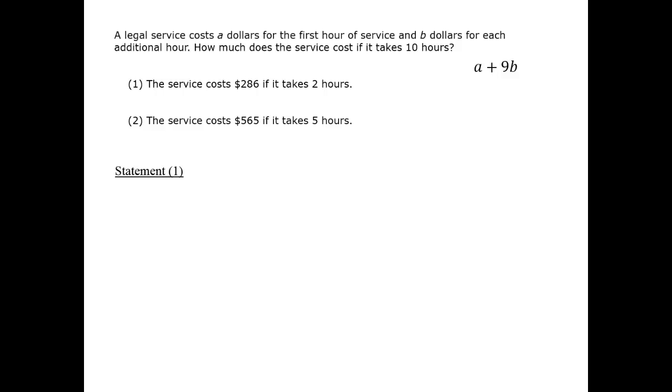Statement 1 tells us 2 hours means 1 hour at the rate a and 1 hour at the rate b. So the statement is telling us that a plus b is 286. This is only one equation for two variables, so we can't solve completely.